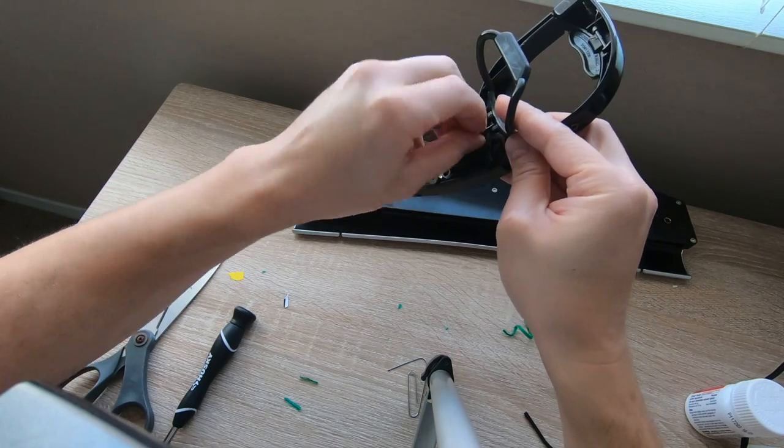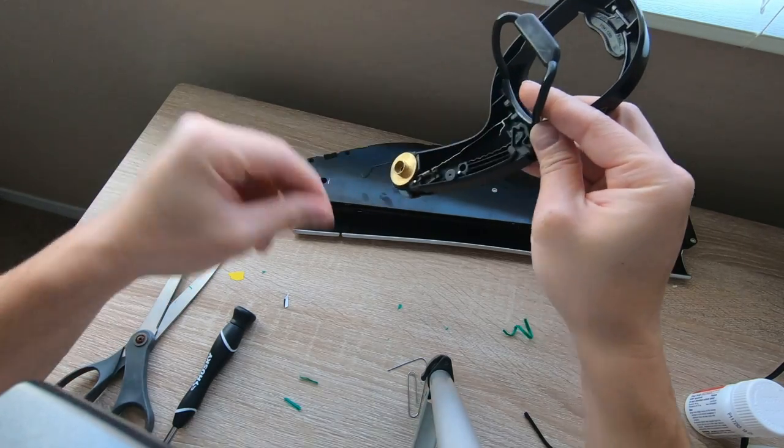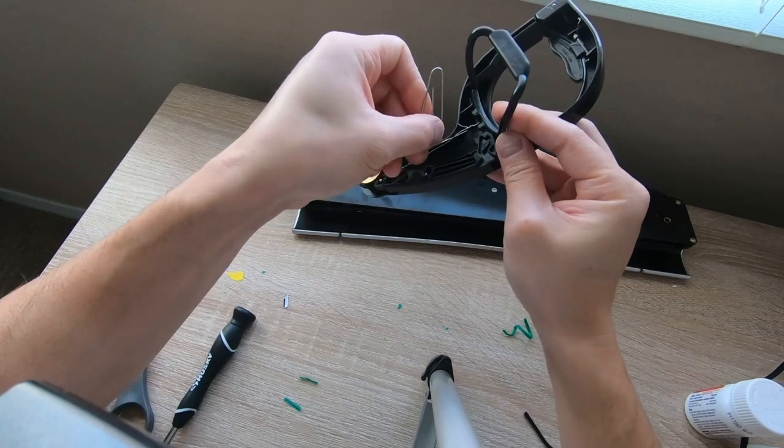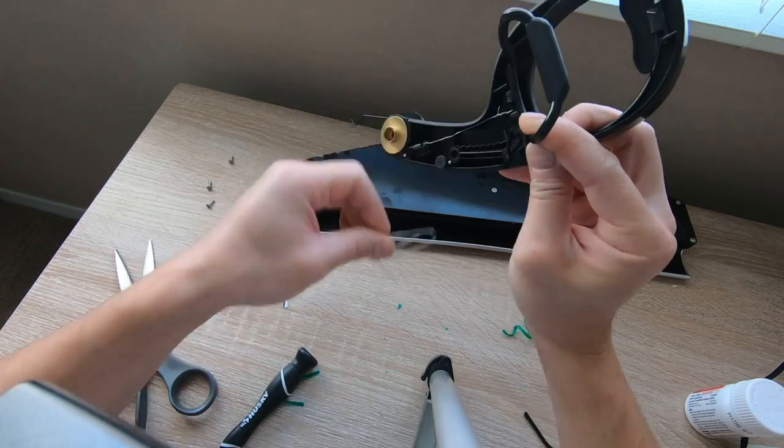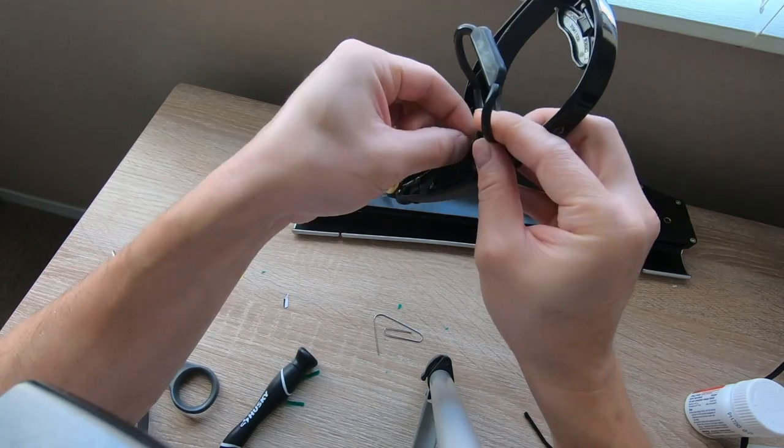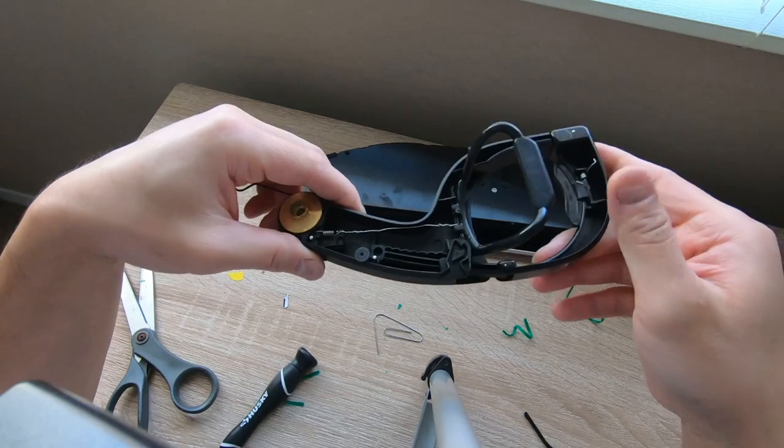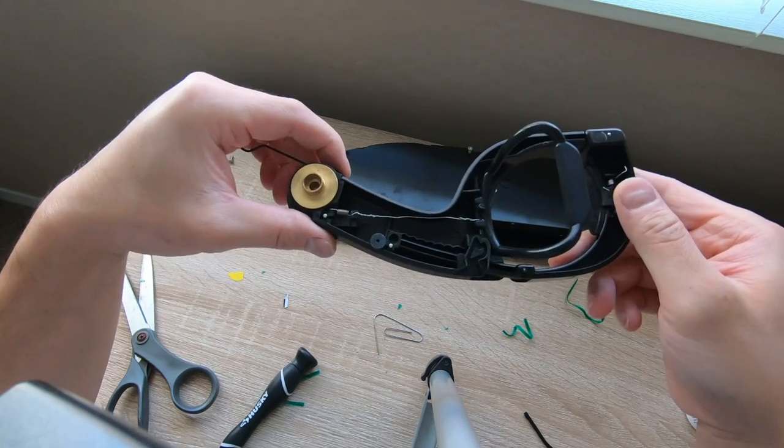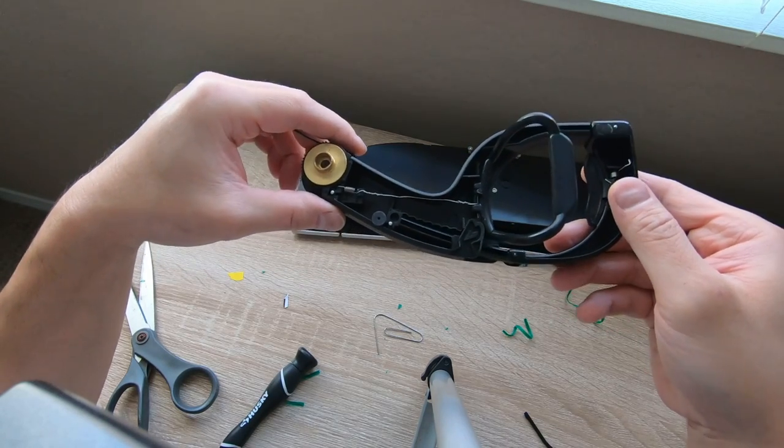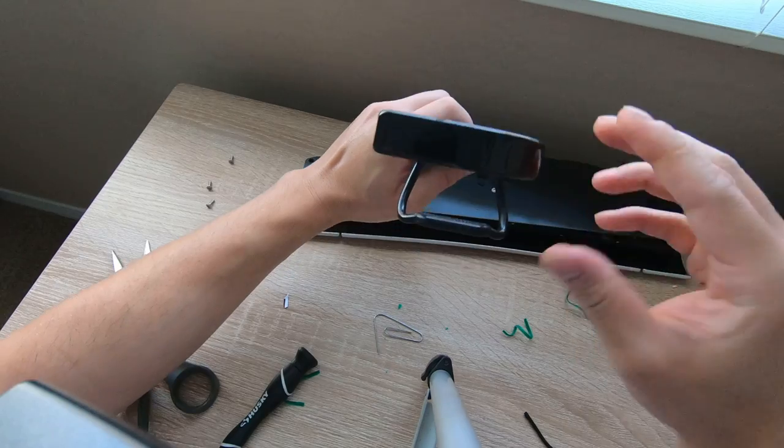Then we can begin to wrap this around a few times. It really doesn't have to be pretty, it just needs to be secure. But now let's take a look at it.